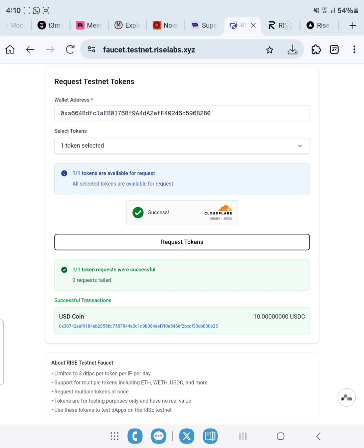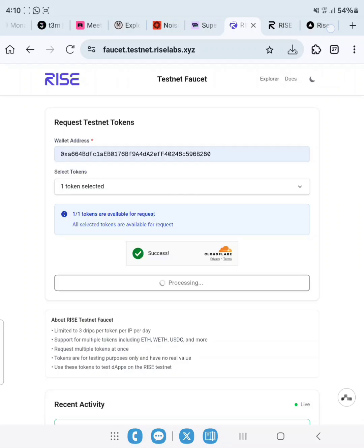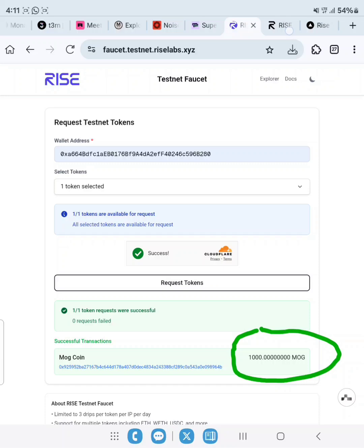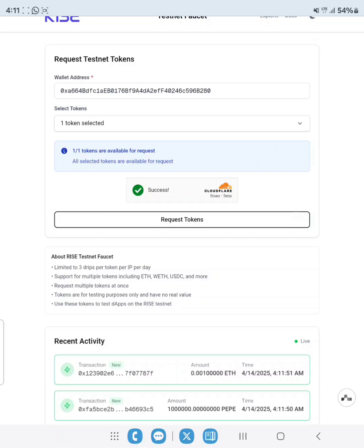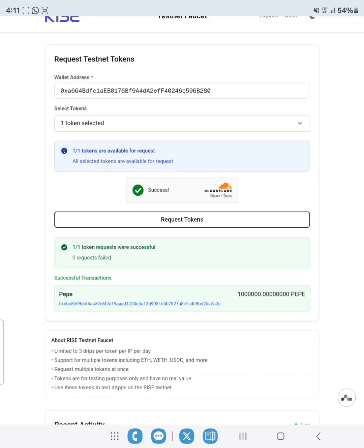As you can see, I have claimed 100 RISE. Now I'll be claiming other tokens one after the other. Do the same if you are trying to do yours. Just make sure that your captcha is always showing success. We have claimed an additional 1000 MUUG. Make sure you are claiming only one token per time, then you are good to go.